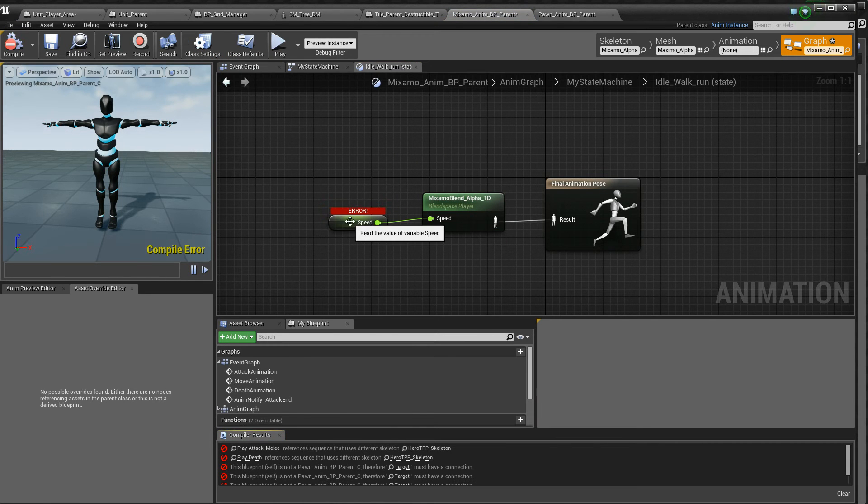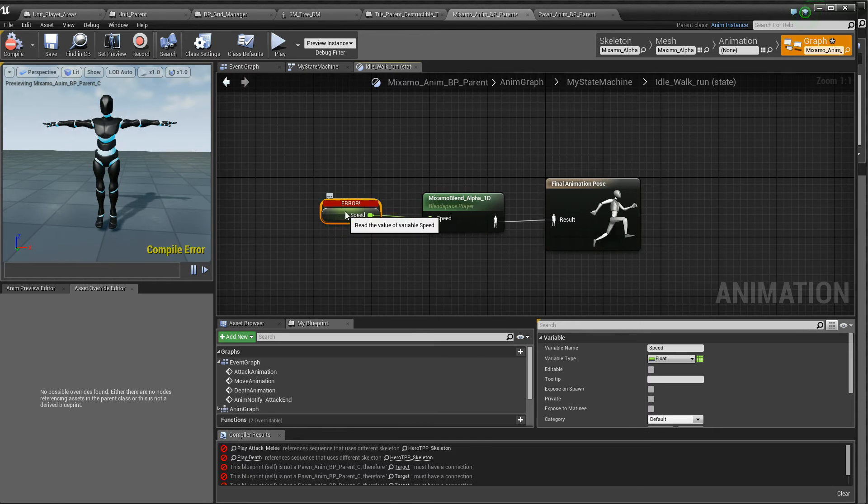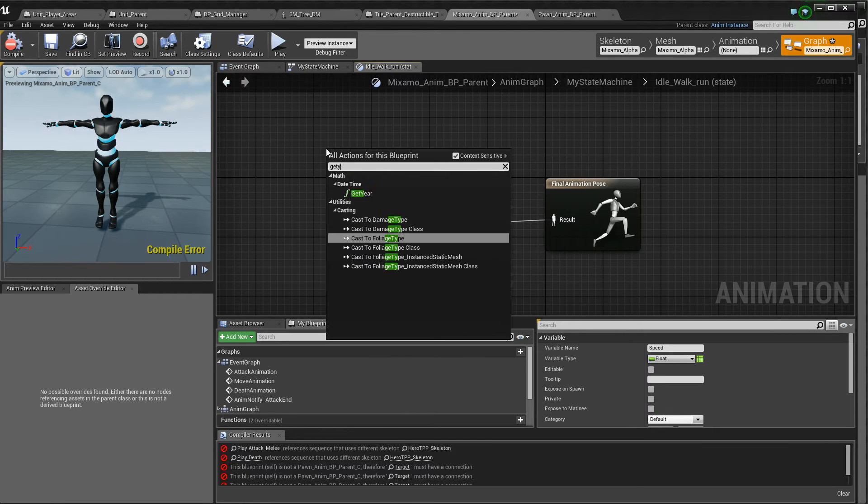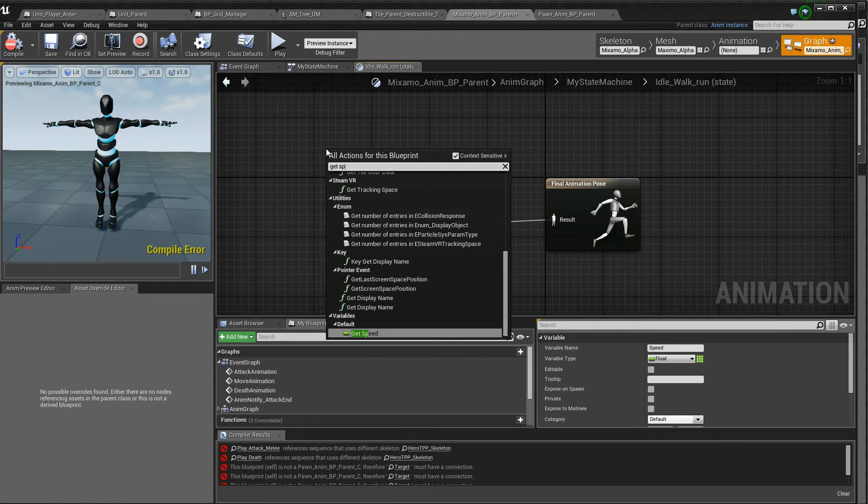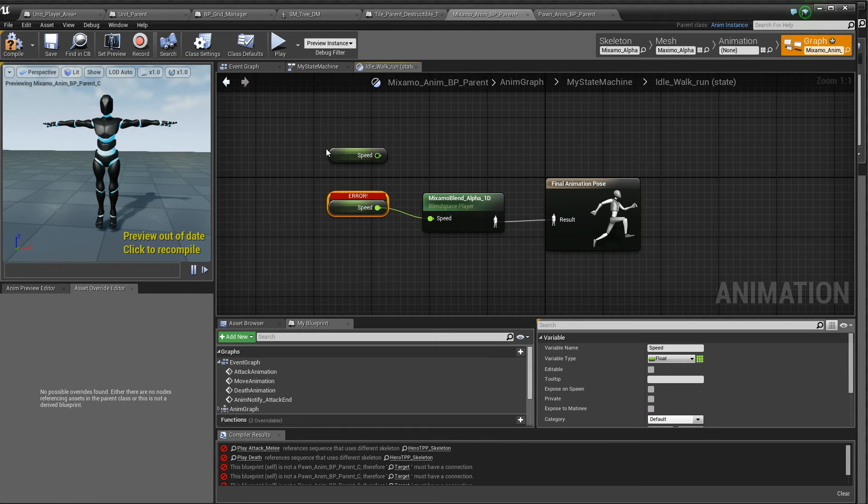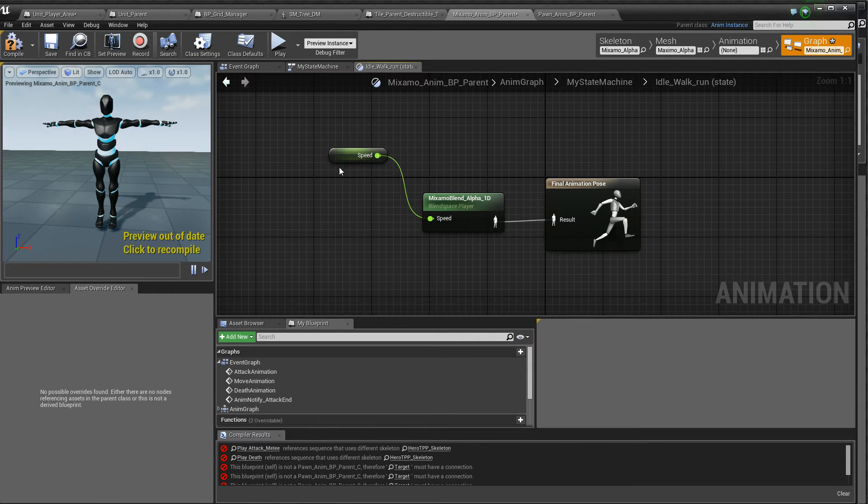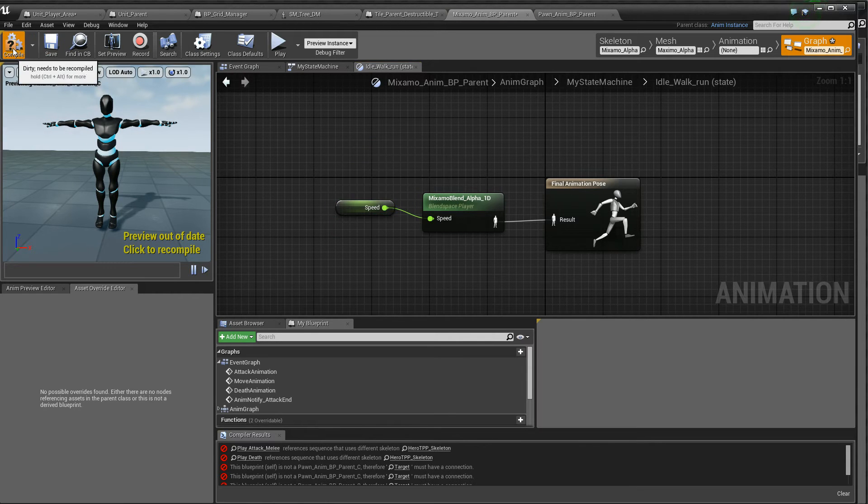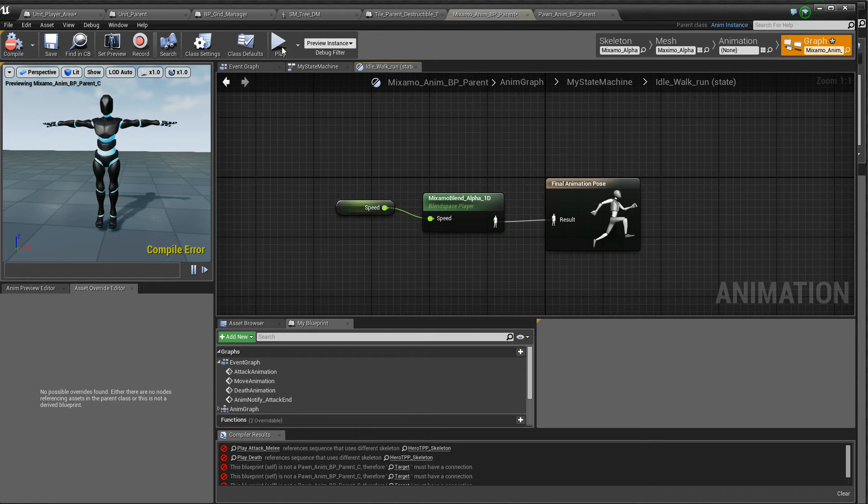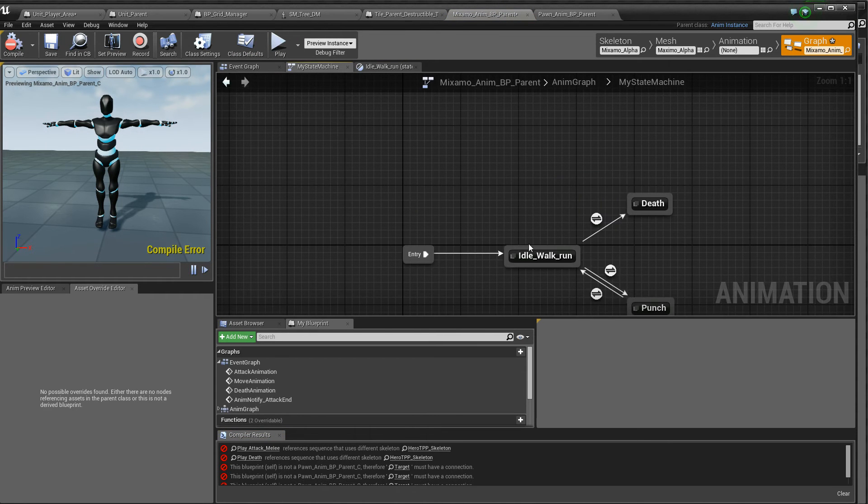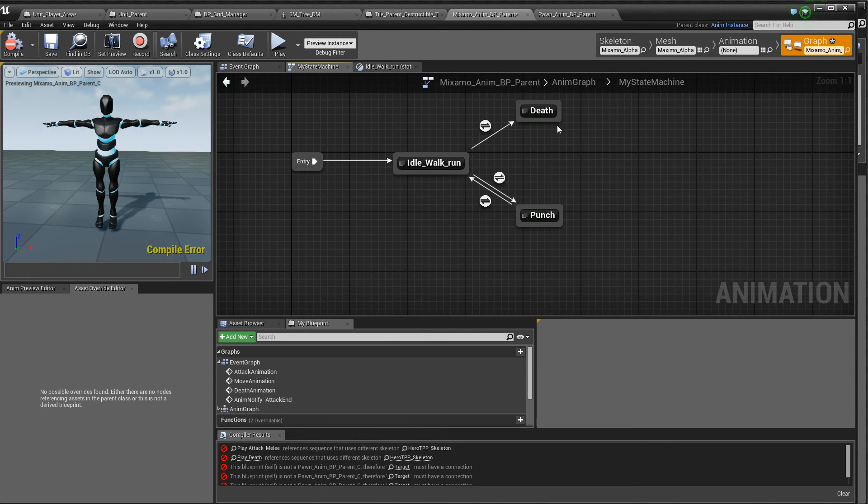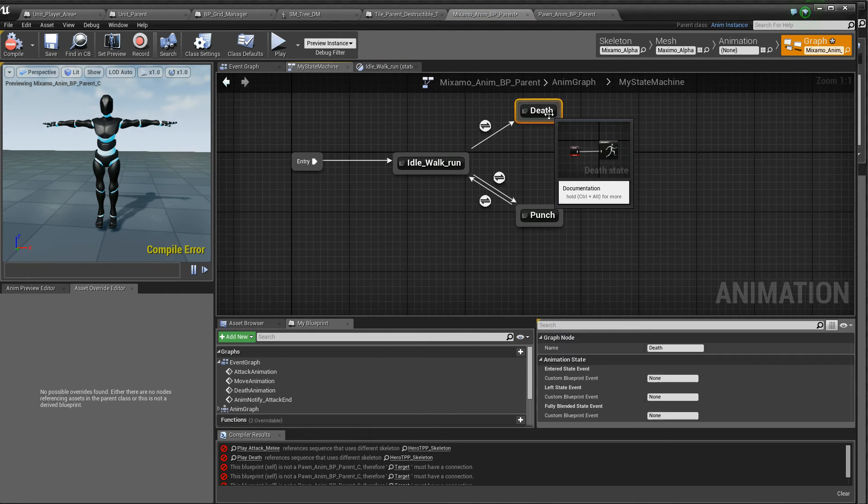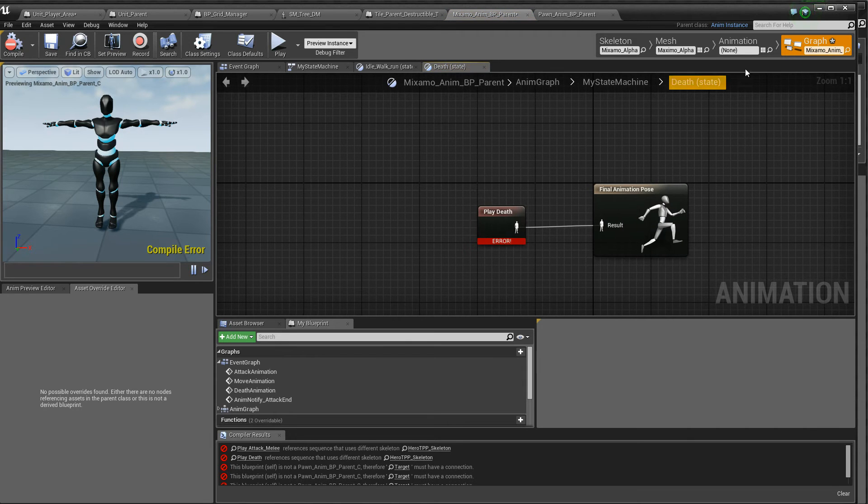And we'll connect up speed. Doesn't like that. We'll just get speed again. This should work. Yeah, so we changed that. We changed the other animations as well.